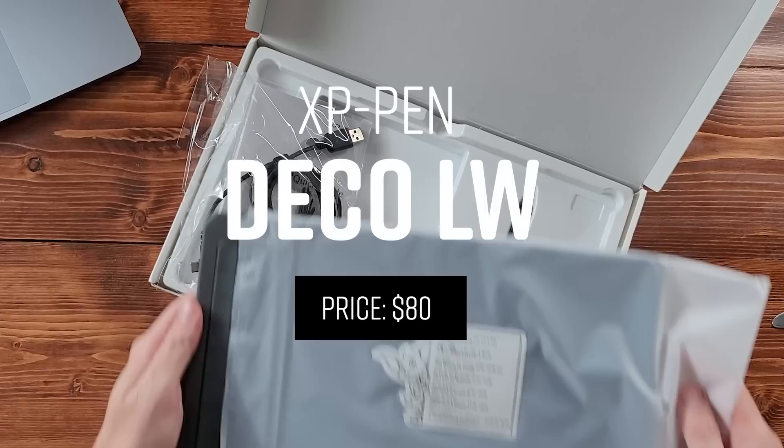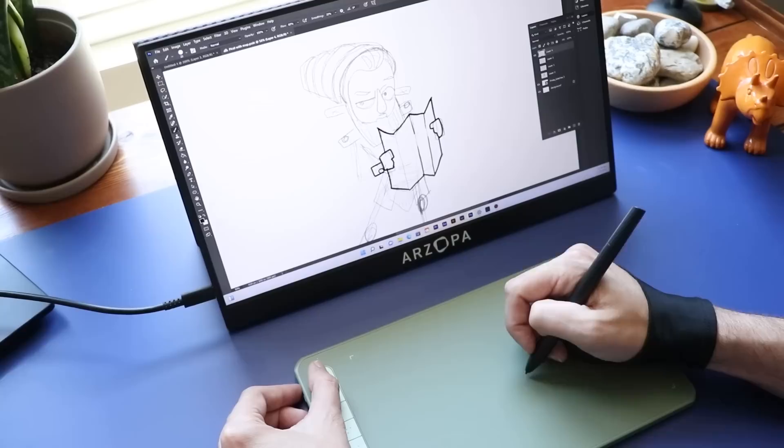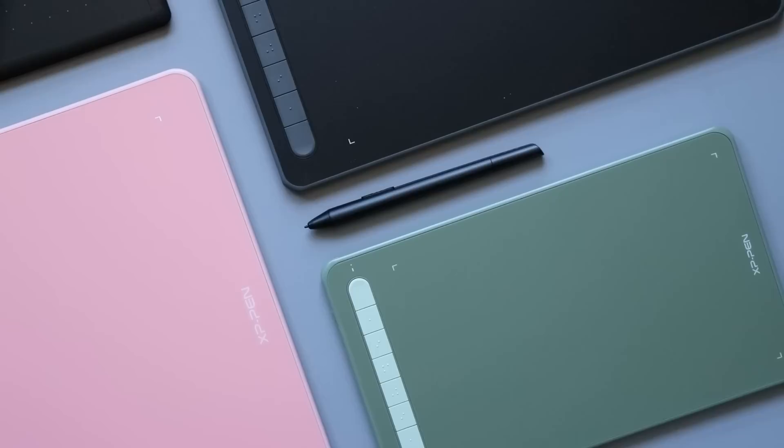Number 12 is the XP-Pen Deco LW. Now this is another one of those drawing tablets that's very similar to the Giano that I was just talking about a minute ago. It is much, much smaller and it's made by XP-Pen. And what I like about it is one, it comes in a lot of different colors, which kind of spices it up a little bit.